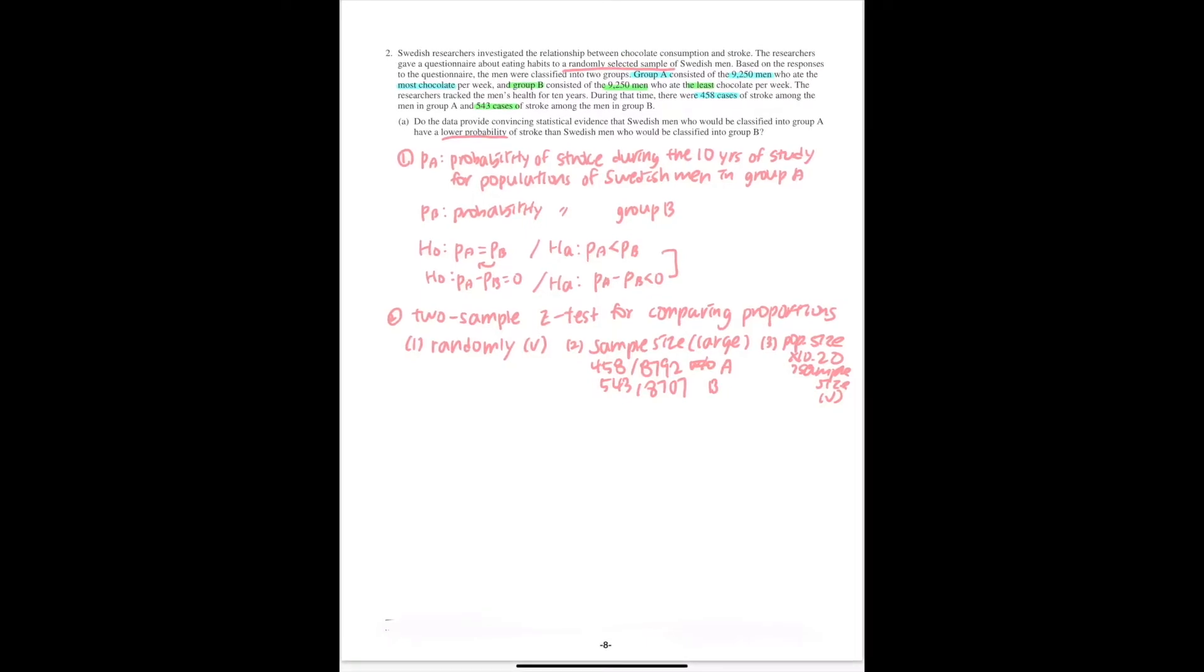So now we're going to conduct the test, including getting the value of the test statistic and the p-value.